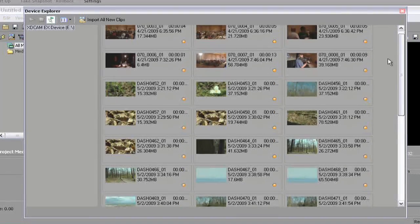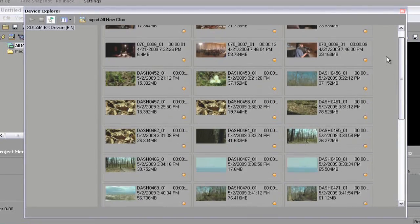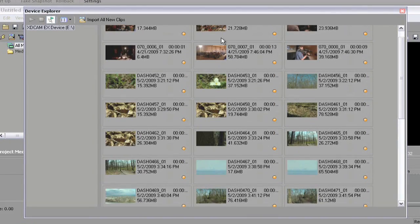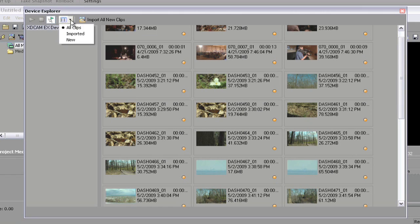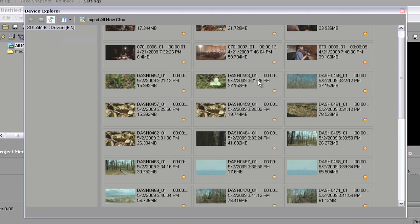We can import all of them. We can say import all new clips if we want. Right here we're viewing all clips, or we can view just the new ones if we've been using this card and already imported some. But since none of these have been imported yet...